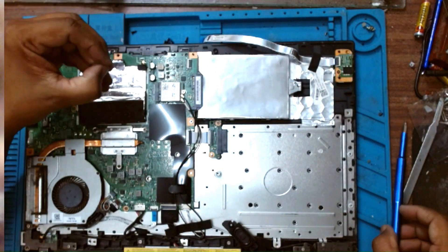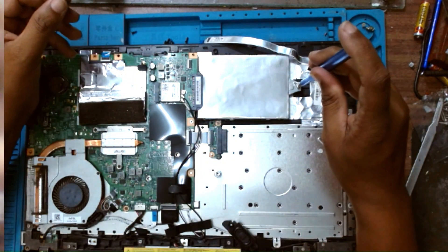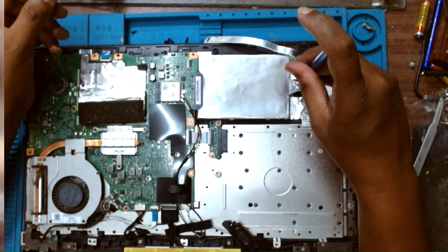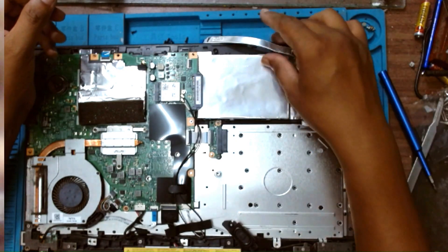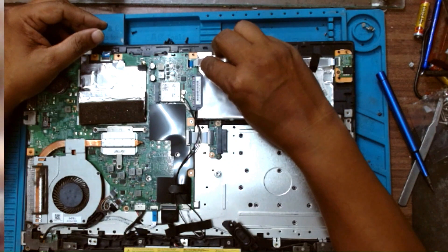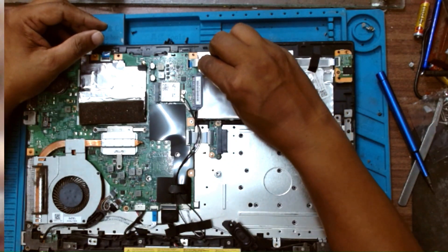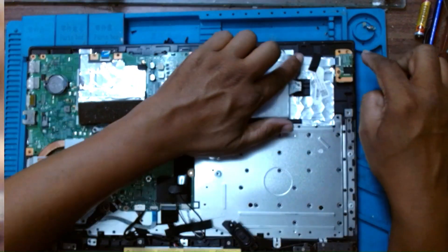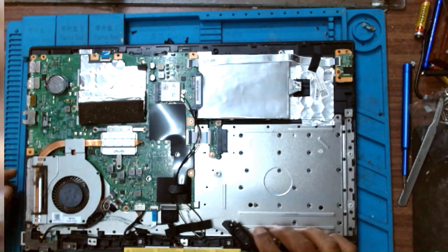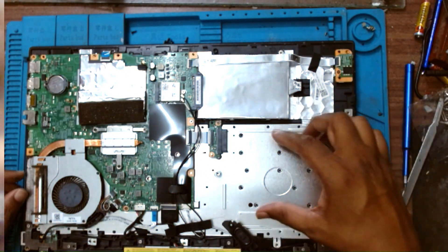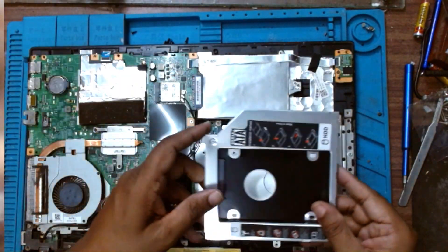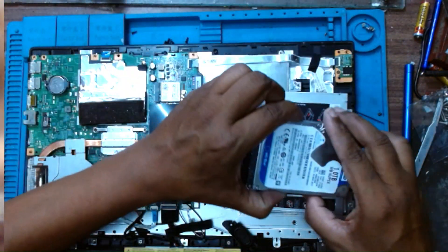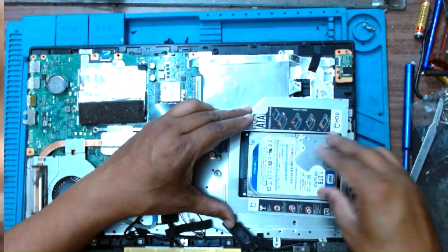I will fix this retaining screw here. This has been fixed. Later we will install the old hard drive in the caddy in this place. This is the caddy. We will install the hard drive here.